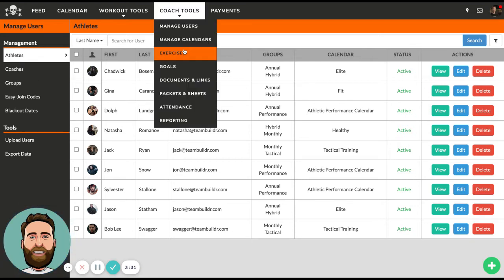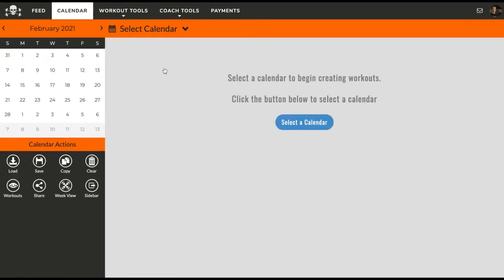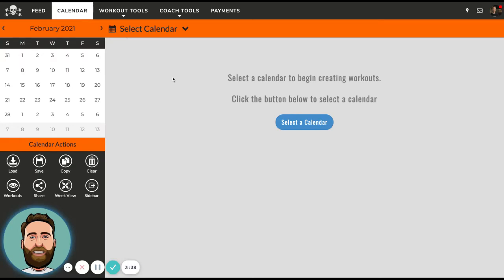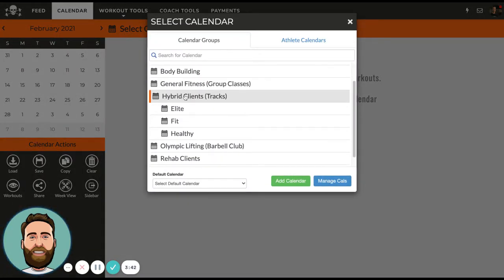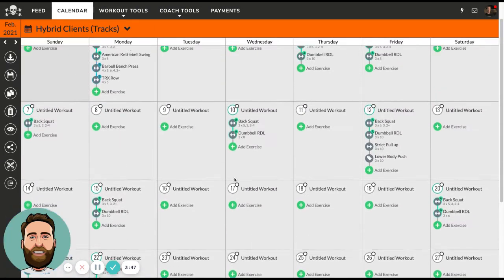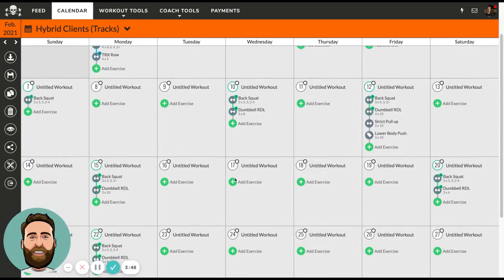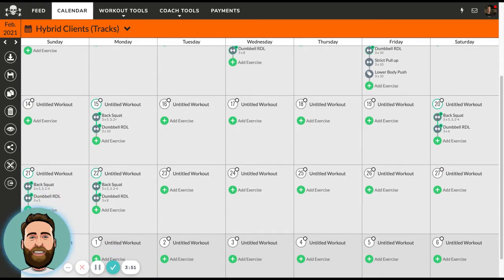Once you do those three things — create exercises, create calendars, and add athletes and clients — then we can go to the calendar and begin programming. Programming starts by selecting a calendar to program for. In this case I'll choose hybrid clients. I can also click this button called Week View, which gives me a more open view of who to program for and when.